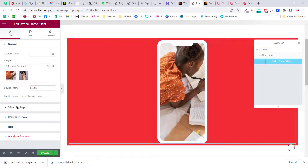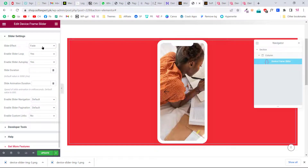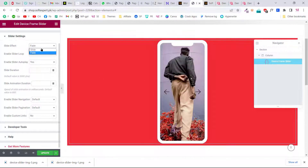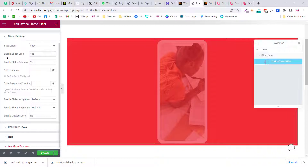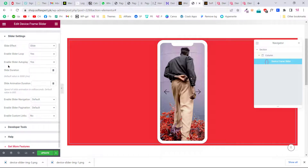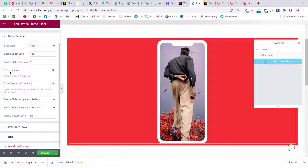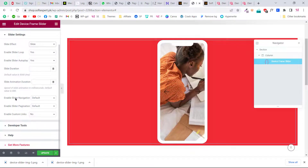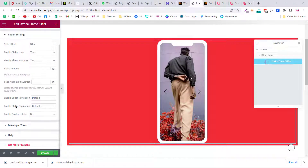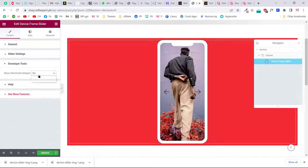Go to Content, then Slider Settings, where you can change the slide effect — for example, set it to 'Fade' so images fade in and out, or choose 'Slide'. You can enable slider loop so it keeps rotating continuously, and enable auto play. You can also change the slider duration, animation, and navigation style to show or hide the arrows. There are also developer options where you can add your own custom CSS.